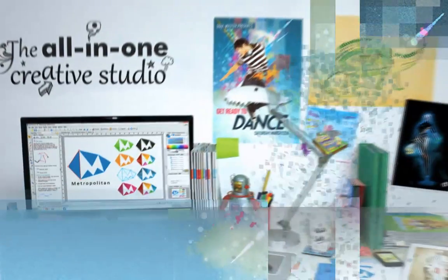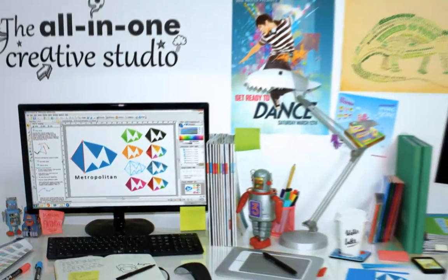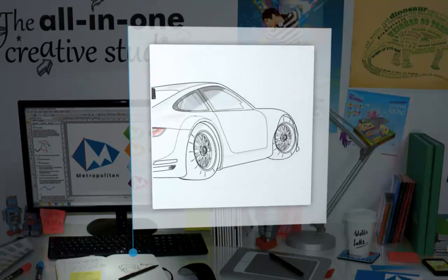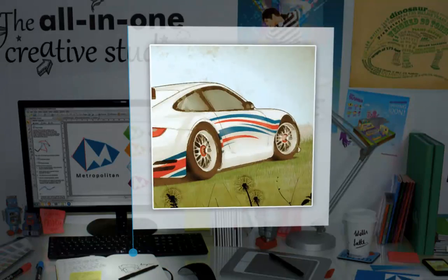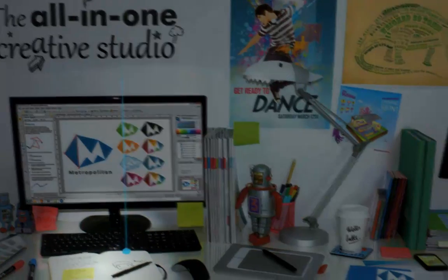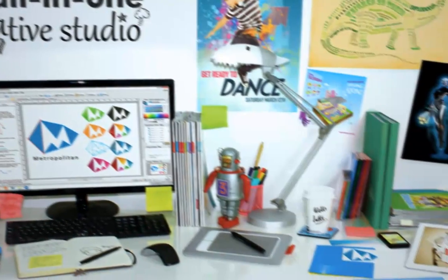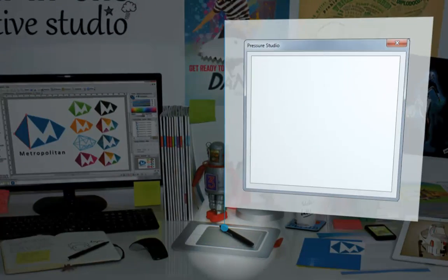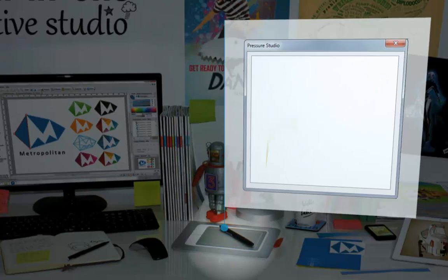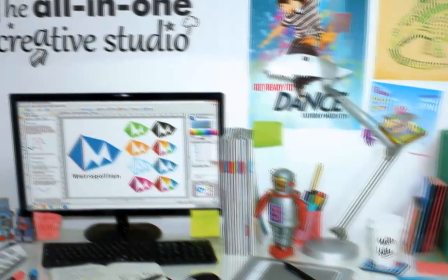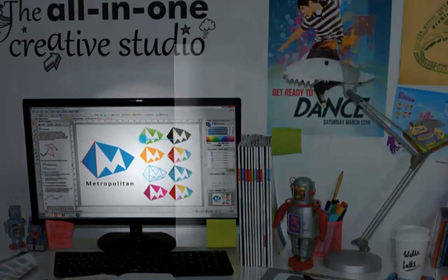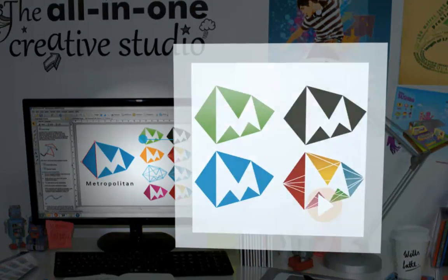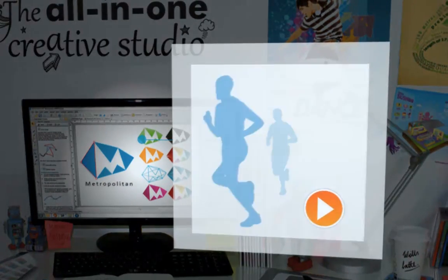Use DrawPlus X5 to draw, sketch and trace designs with intuitive drawing tools. Paint naturally with pressure sensitive brushes. Create impressive logos, web graphics and animations.